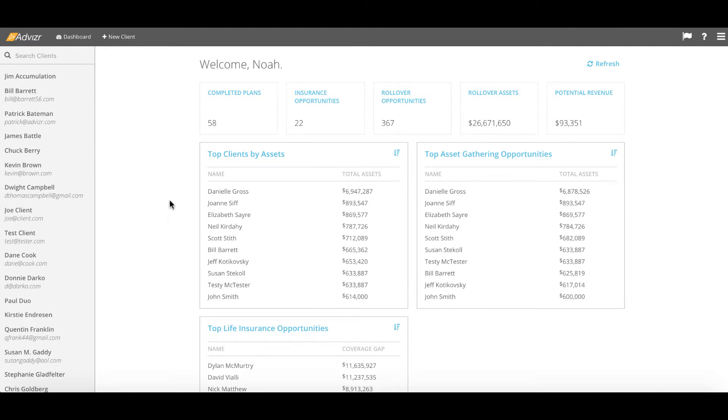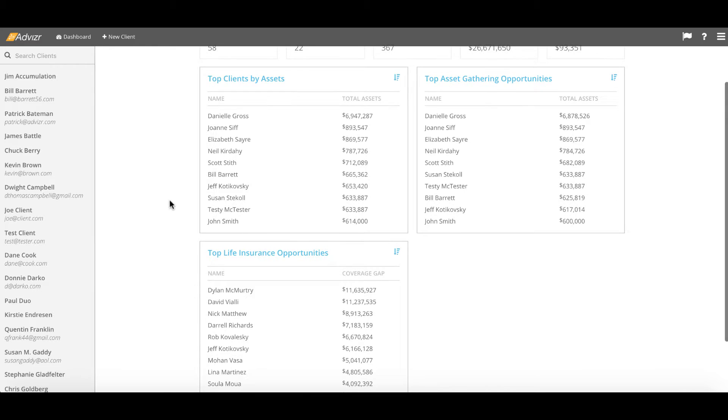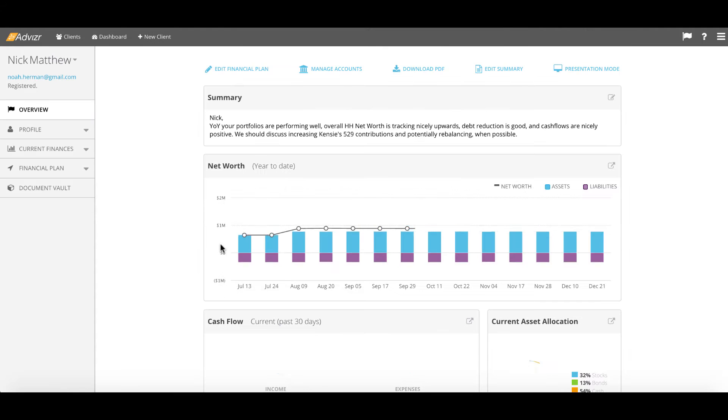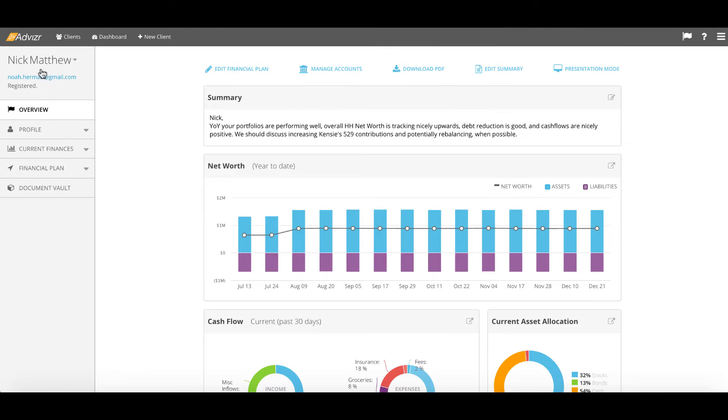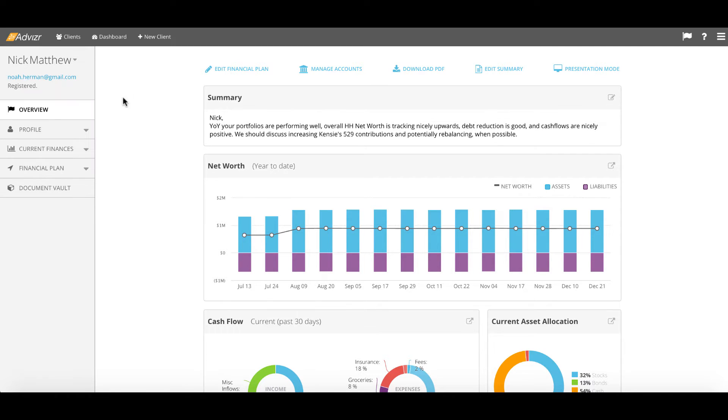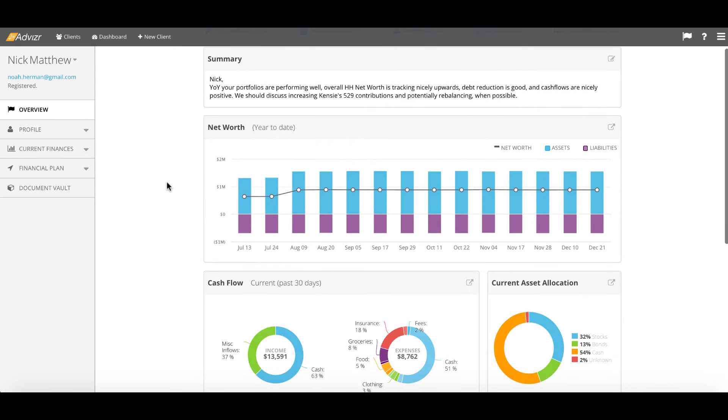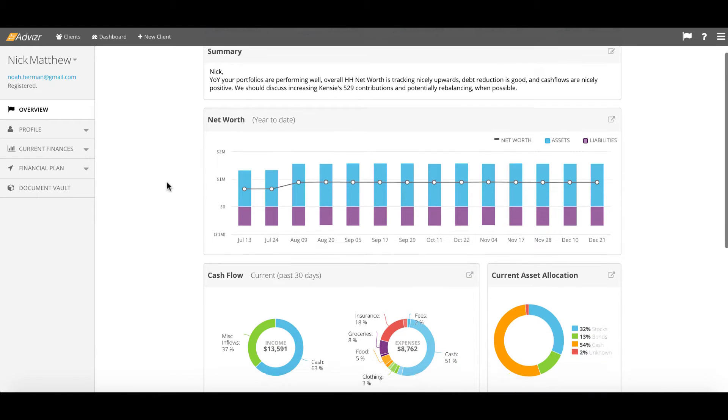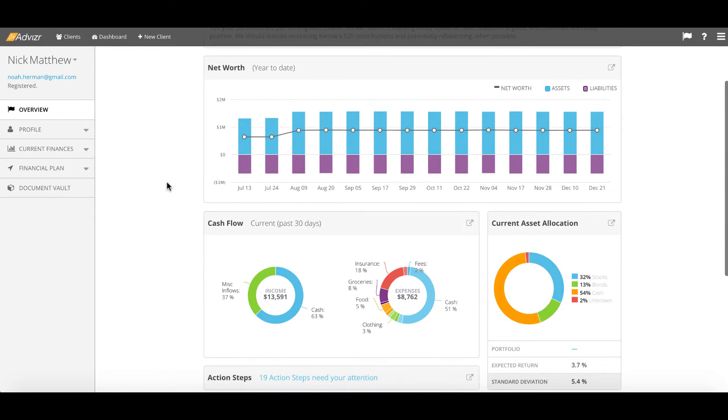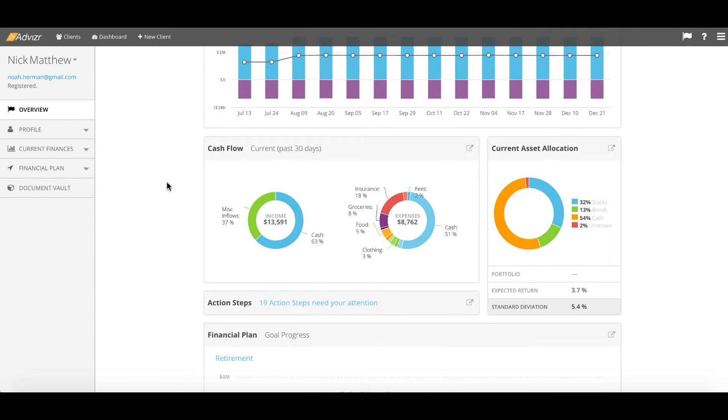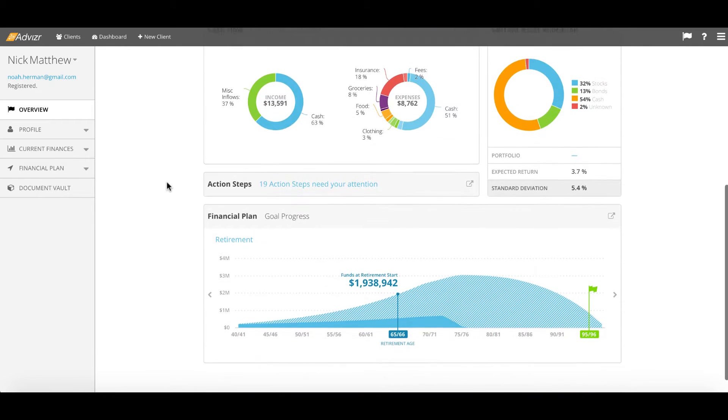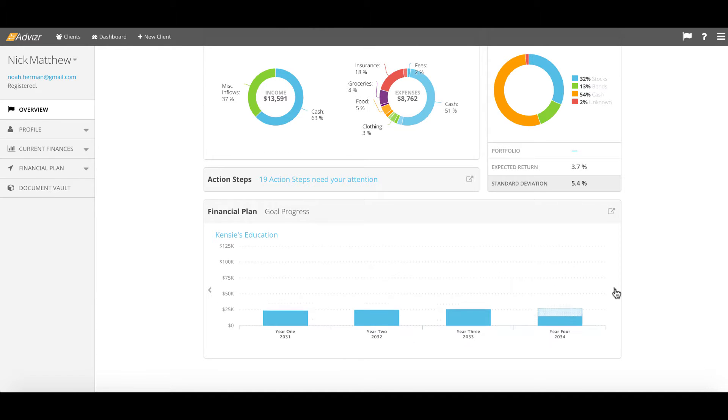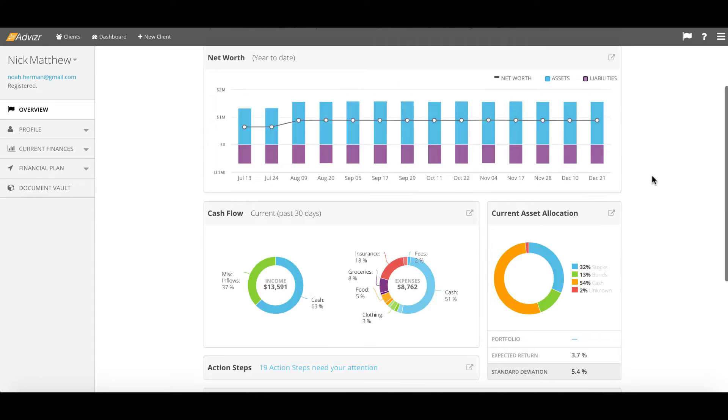With that we will skip into the financial planning component of Advizr. We'll be looking at the Nick and Elizabeth Matthew household and what we'll see is five tabs in total on the left. Starting with the overview which is the advisor portal to their clients' information. This is an automatically generated set of information which is live and summary to the household's financial plan and includes all of the modular pieces of the plan built out for the advisor and ultimately is shareable with the client as well.